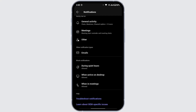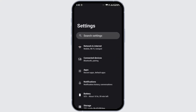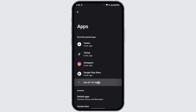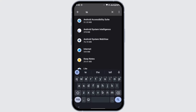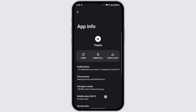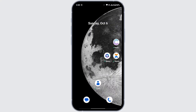Once you have allowed all notifications, check whether the problem is solved. If still not, there might be some problem within the application itself. To solve that, navigate to Settings, go to Apps, tap on See All Apps, and search for the Teams application. Go to Storage and Cache and tap on Clear Cache. Clearing the cache removes junk files and glitches persisting in the application.